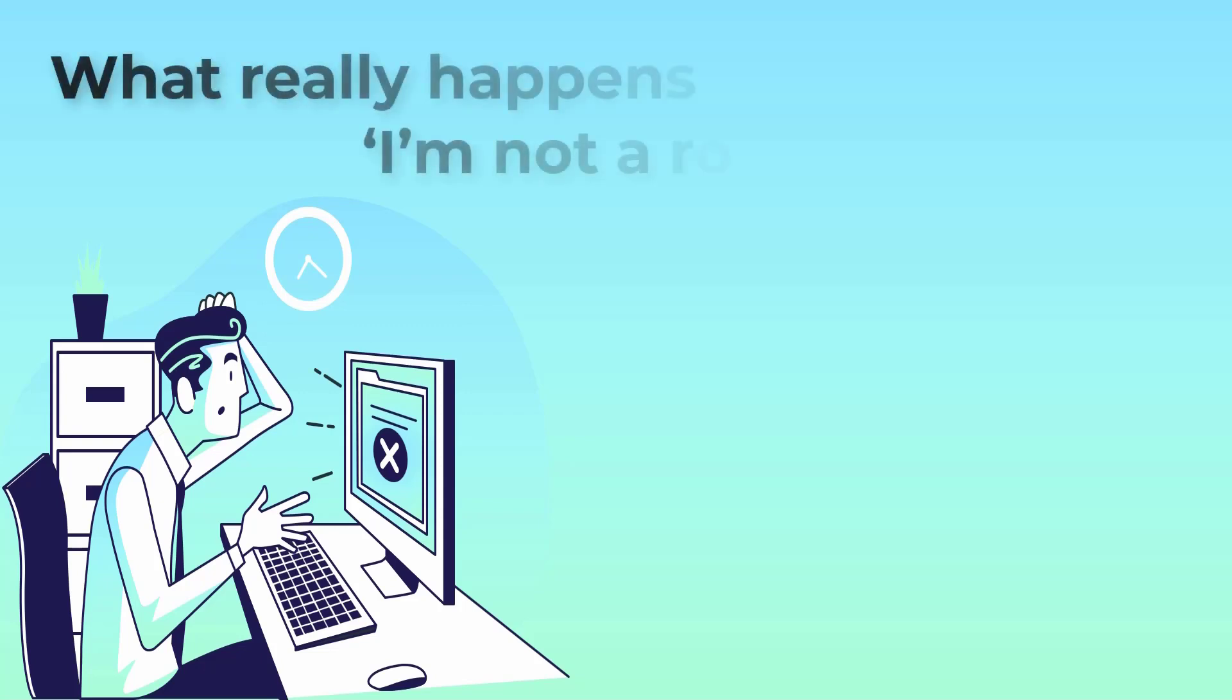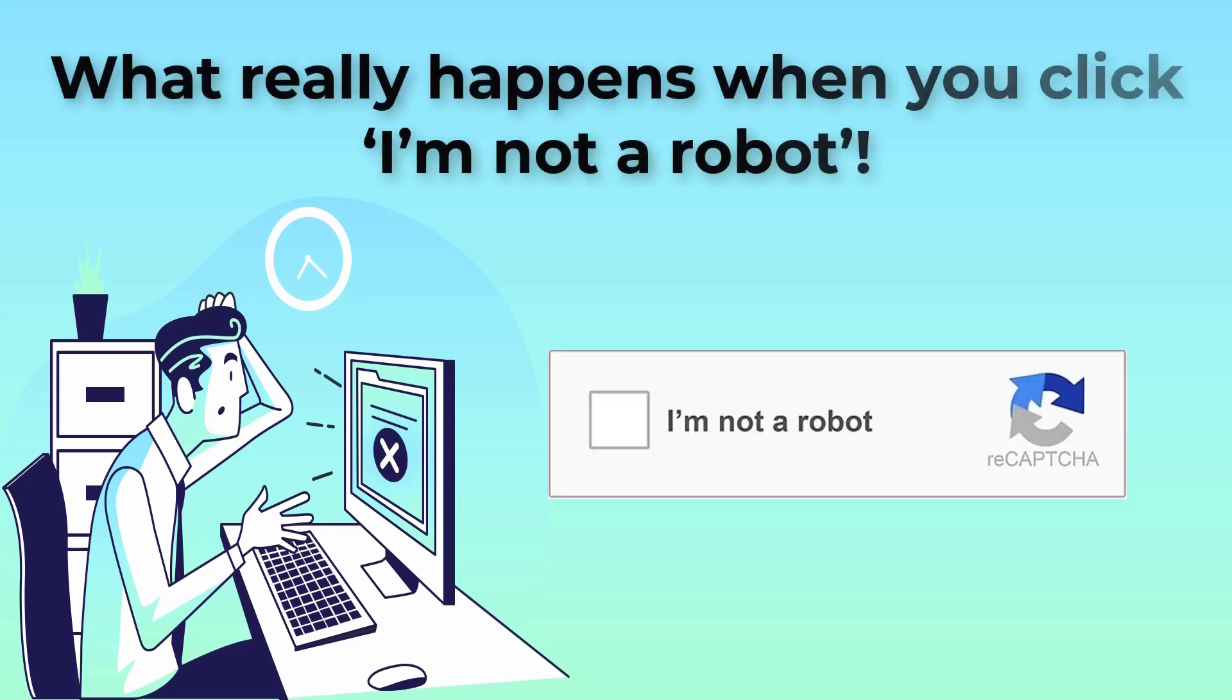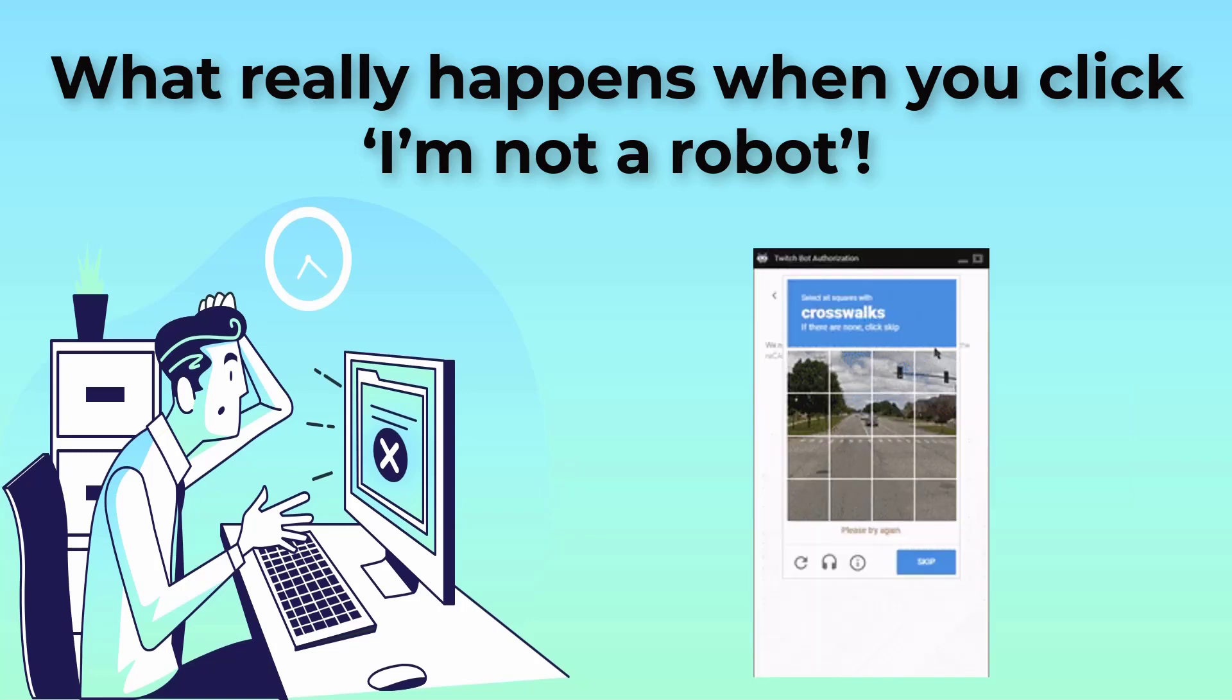What happens when you tick the I am not a robot box when using some websites? Why are we sometimes instructed to click on square pictures that include features like traffic lights or fire hydrants?